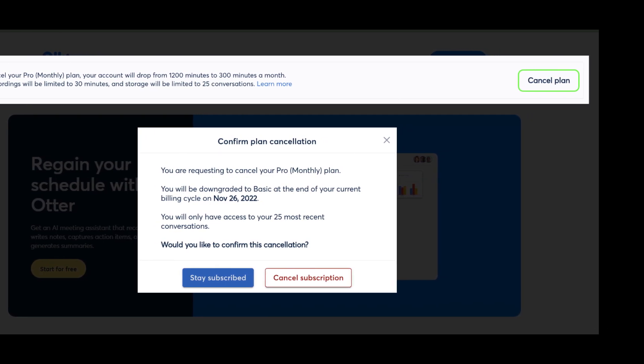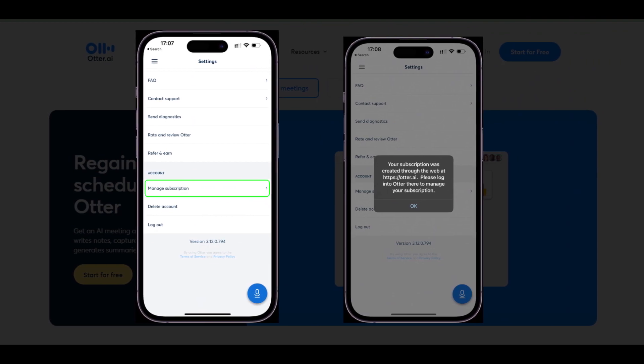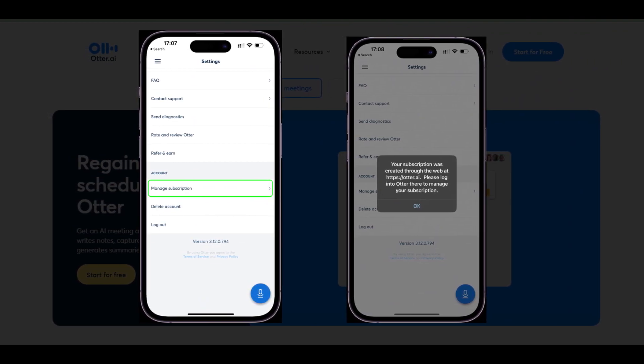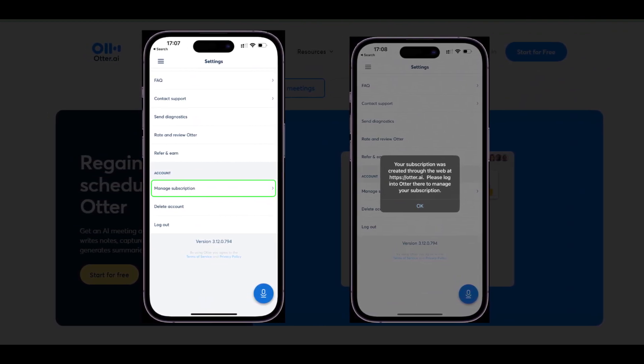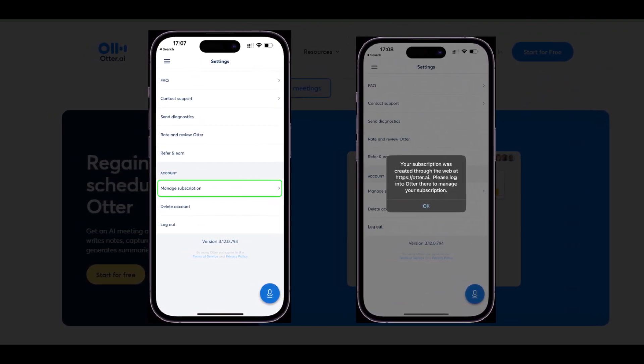Method 2: Cancel Otter subscription via app. Open the Otter mobile app. Tap your profile in the top left to open the settings menu.